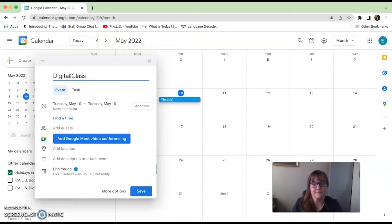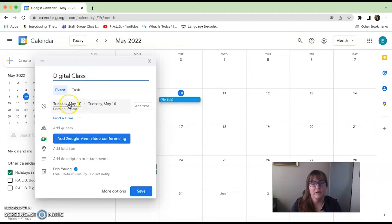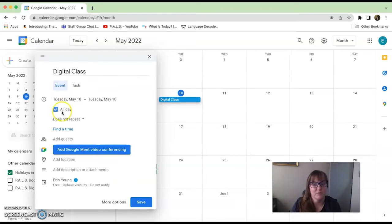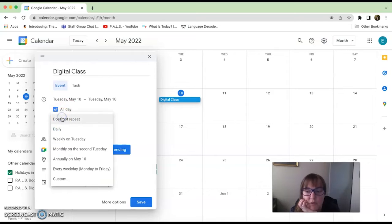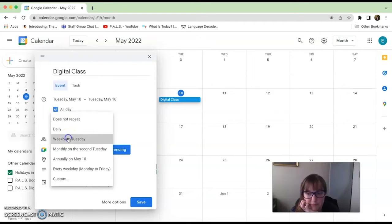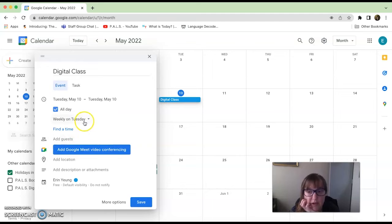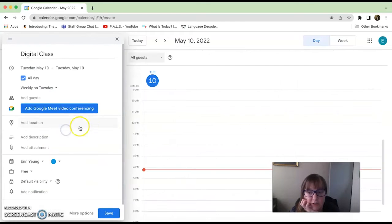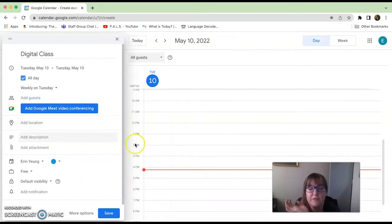I can say 'digital class' and it is on Tuesday, but it does repeat. Right here where it says 'does not repeat,' you can click on that and say 'weekly on a Tuesday,' so every week on a Tuesday.